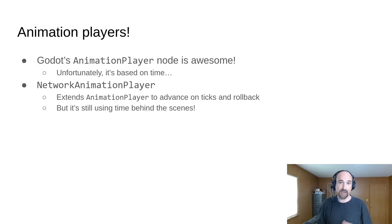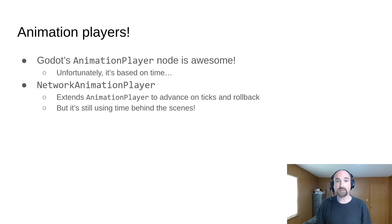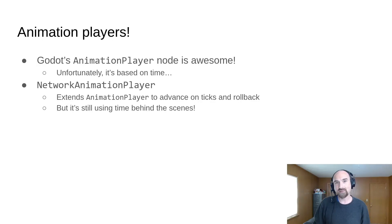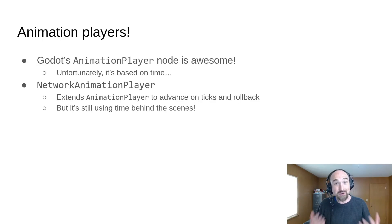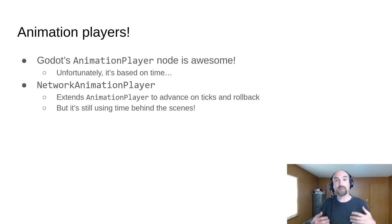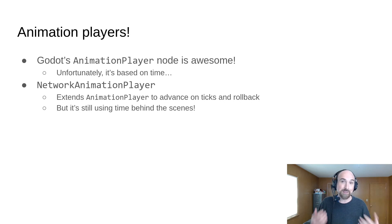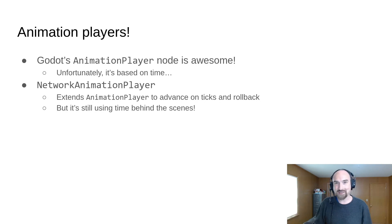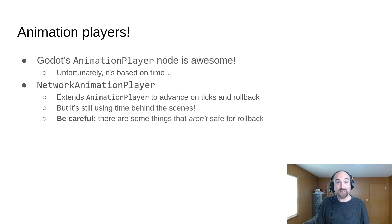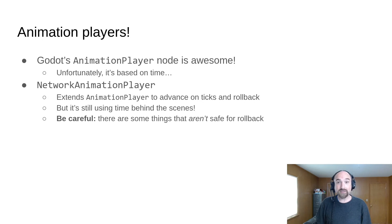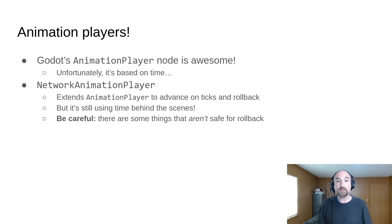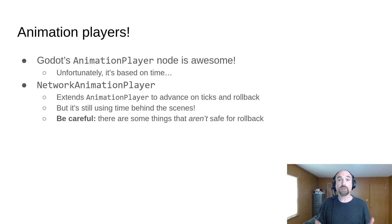So if you're simulating at 60 FPS, that means it advances the animation player by 16.666 milliseconds every tick. It would be really cool to have an animation player that really uses ticks underneath, but that would mean reimplementing all the features of animation player. Anyway, for this reason and a couple of others, you still need to be careful with how you use network animation player because there are some things that you can do with it that aren't rollback safe.